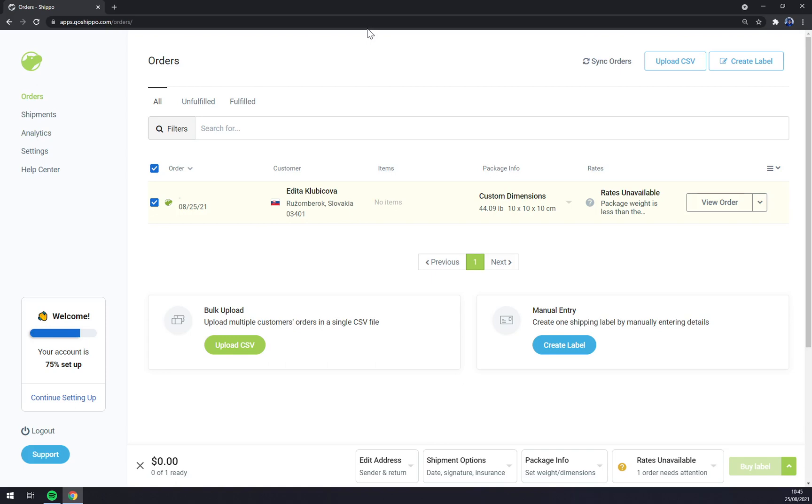First things first, we have to create ourselves an account at goshippo.com or log into our existing account. Once we are in here, as you can see straight away, we can see all the information.